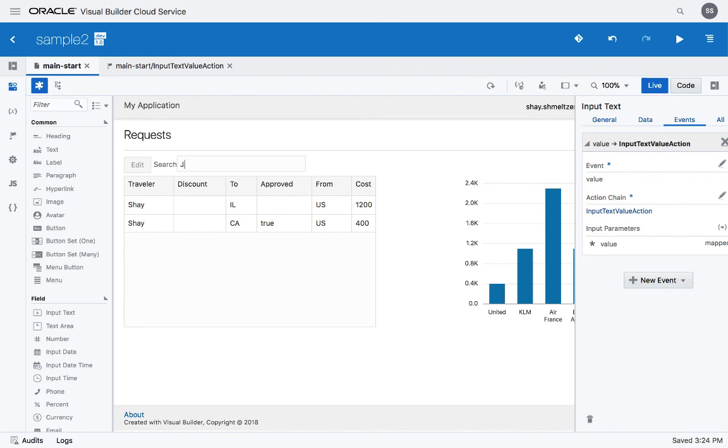And if we type John, the table would filter to show us John. And that's all you need to do.